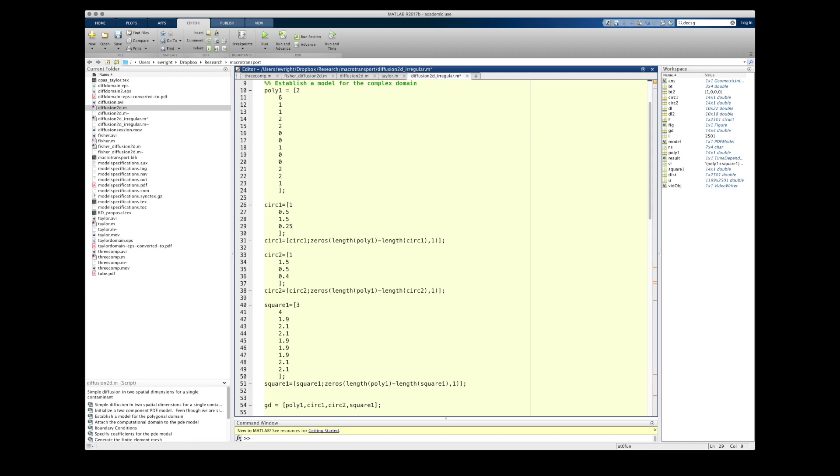Now we're going to place all of these models in what's called a geometry matrix, and a geometry matrix is just an array in MATLAB where each column is going to be the set of numbers. But since arrays all have to have the same number of elements in each row, and the same number of elements in each column, we've got to pad the circles and the square with zeros to make them all the same length as the polygonal model. And that's what you can see me doing where I've appended some zeros to the end of circ1, circ2, and square1.